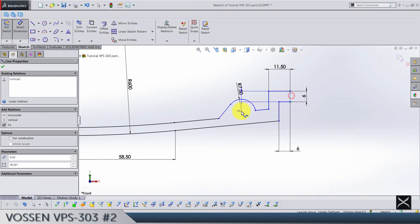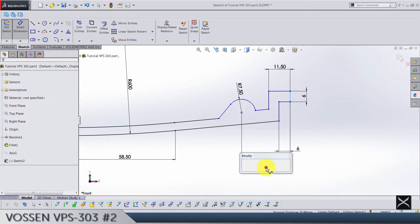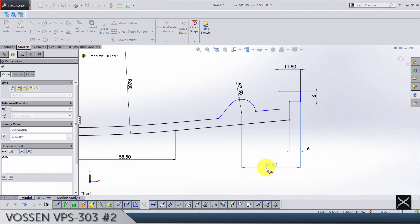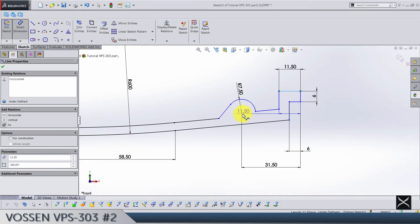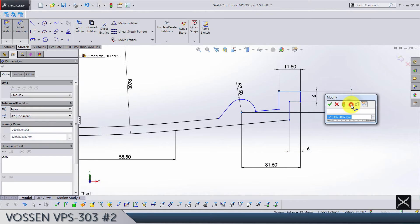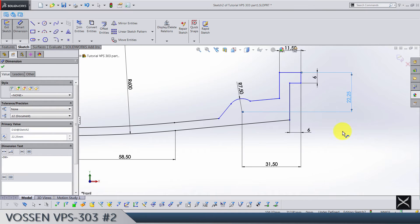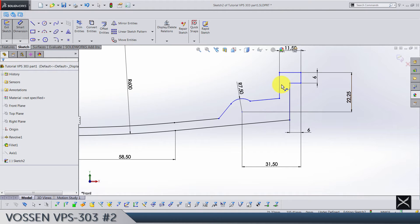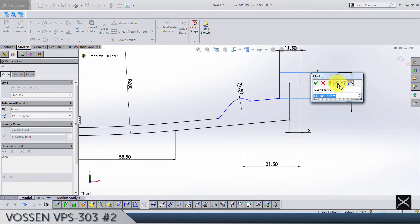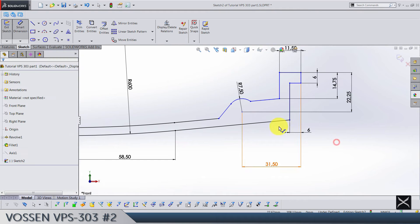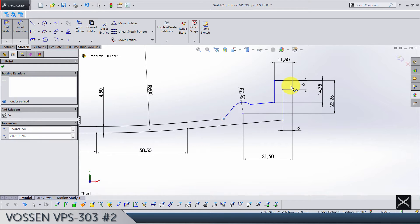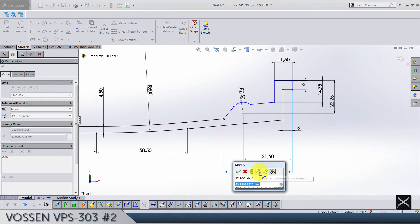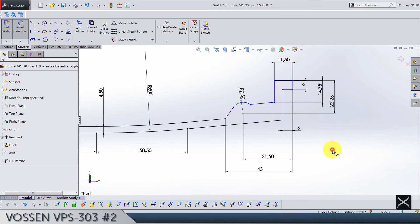Vertically from here we have 22.5. This line is 14.75, and this point from this line is at 43. Now what's left is from this line to the origin we have 108.5.